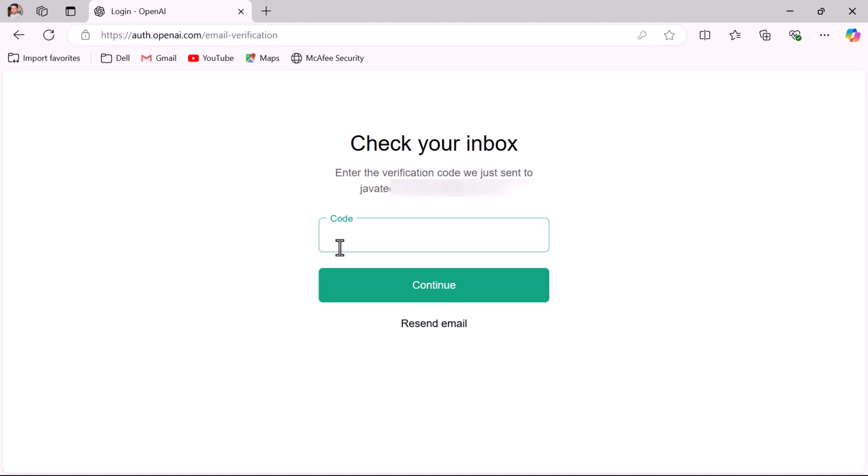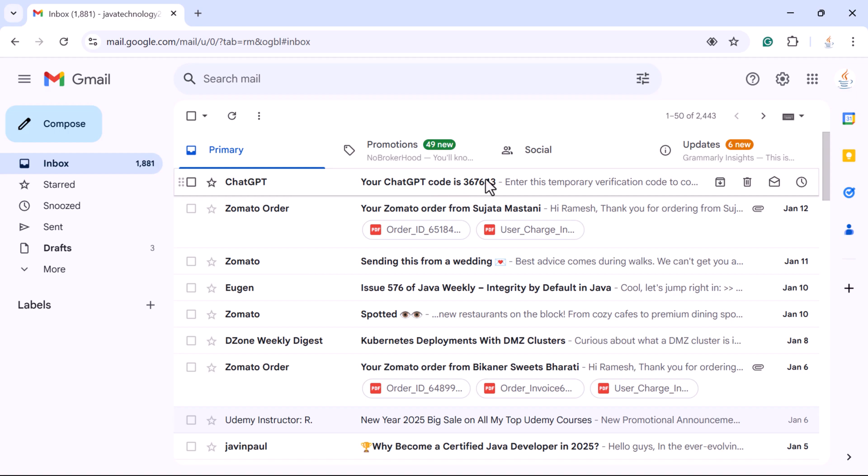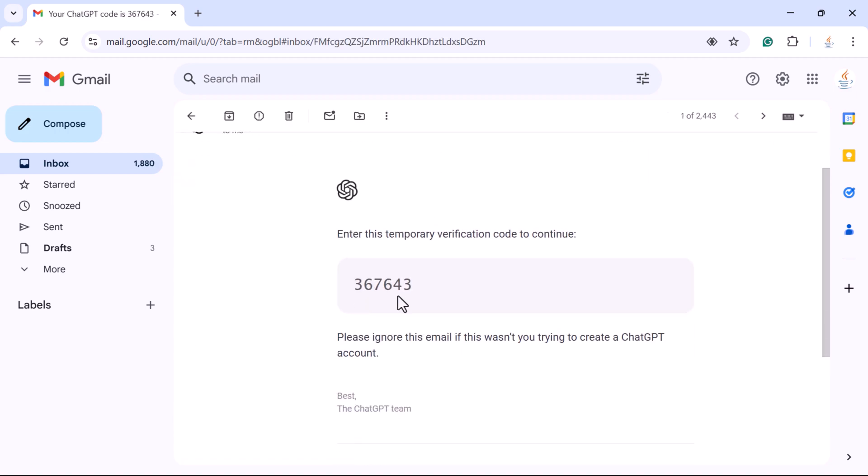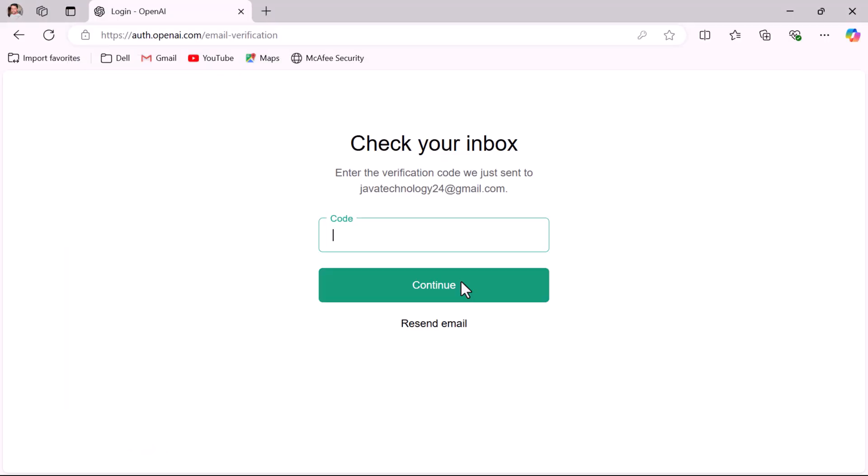Next, you need to enter the verification code. Open your email inbox and check for the email with the verification code. In my case, I have opened the email inbox and got the verification code. Just copy the verification code and go back to the ChatGPT user interface. Enter the verification code and click on the continue button.